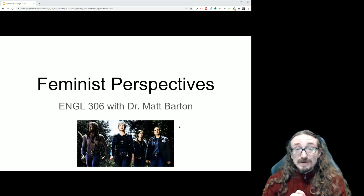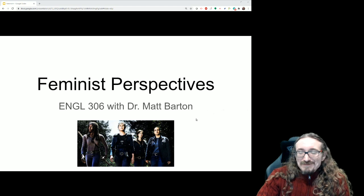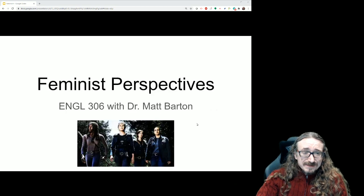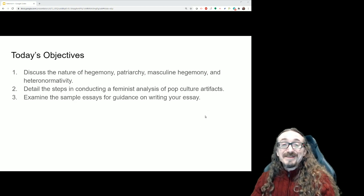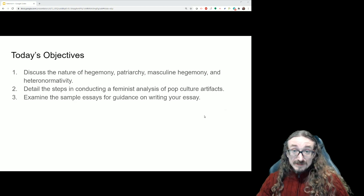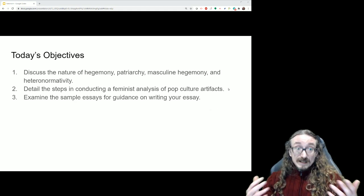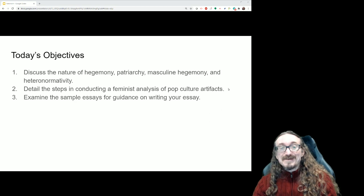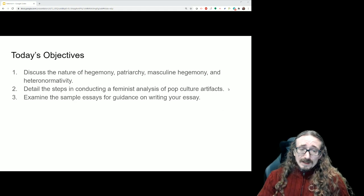All right folks, let's get into this. This is the feminist perspectives chapter from the textbook, and this is English 306 with me, Dr. Matt Martin. This is probably one of the most popular perspectives — a lot of students really enjoy working with it. It's not necessarily the easiest one; there's quite a bit of terminology. But what makes it appealing is that the real-world implications are so easy to see, and people feel like it applies to them in ways that some other perspectives don't. Anyway, let's dive into it.